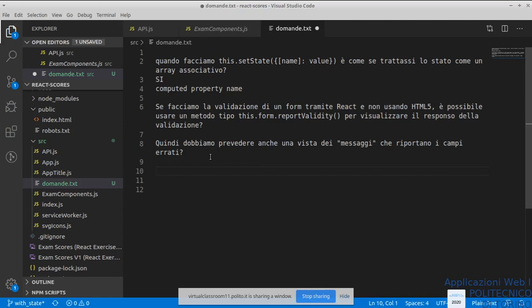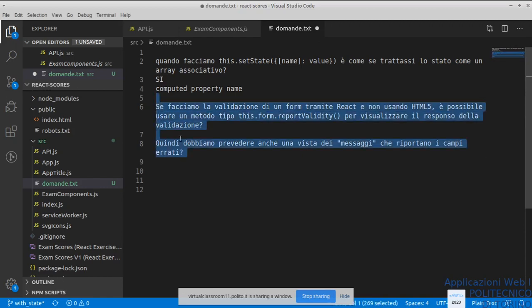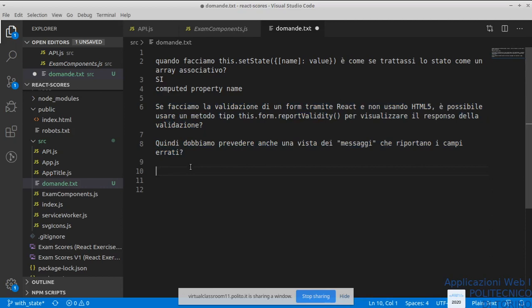Se avete dei dubbi anche sul laboratorio possiamo andare a vedere. È normale avere dei dubbi sul laboratorio su questi temi di tipo progettuale: a qualcuno può venire il dubbio se quello che ha pensato sia corretto. Il corretto lo vedete dal fatto che funzioni — realizza quello che voi desiderate — ma se è ragionevole, se ha senso, se è in linea con la filosofia React, se si poteva fare diversamente: questo è un aspetto più da discutere. Il fatto che funzioni lo vedo semplicemente provando il codice, però di nuovo: faccio la validazione in HTML5, la faccio io, dove visualizzo i messaggi? Questi sono i generi di discorsi che ha senso fare per capire vantaggi e svantaggi delle varie soluzioni.